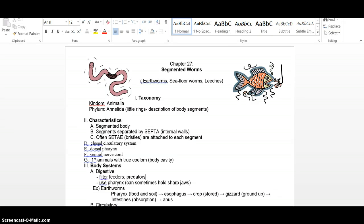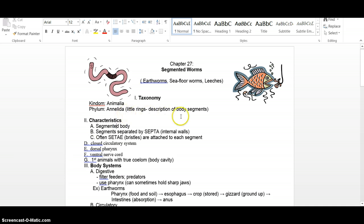Here we go with the last of the worm notes, our segmented worms, the annelids. Things like earthworms and leeches you are familiar with. Annelidia means little rings and that describes those little body segments. They're the segmented worms. Roundworms were unsegmented, flatworms were unsegmented. So our first characteristic is going to be segmented.